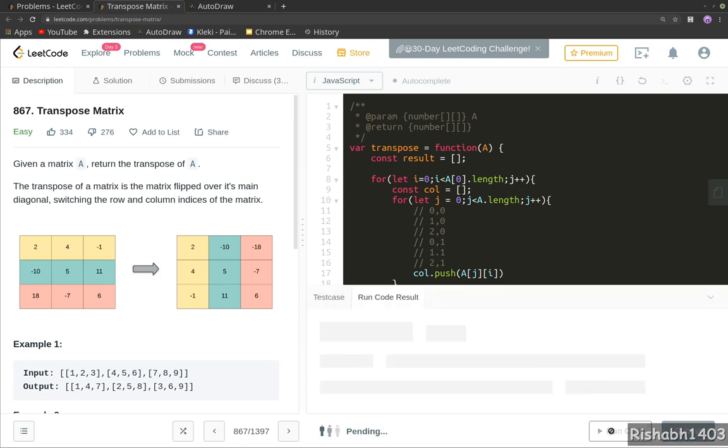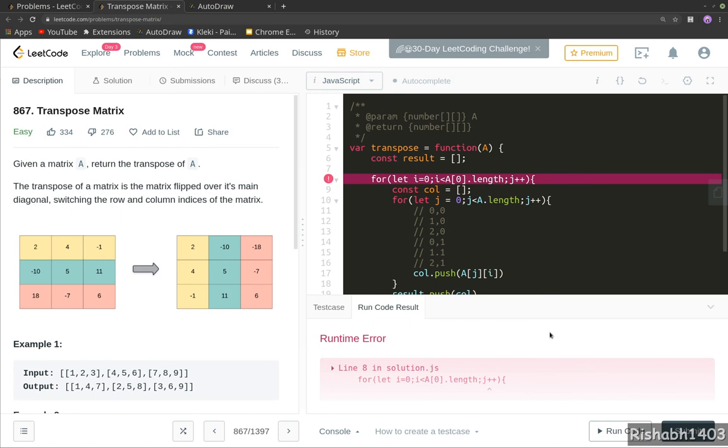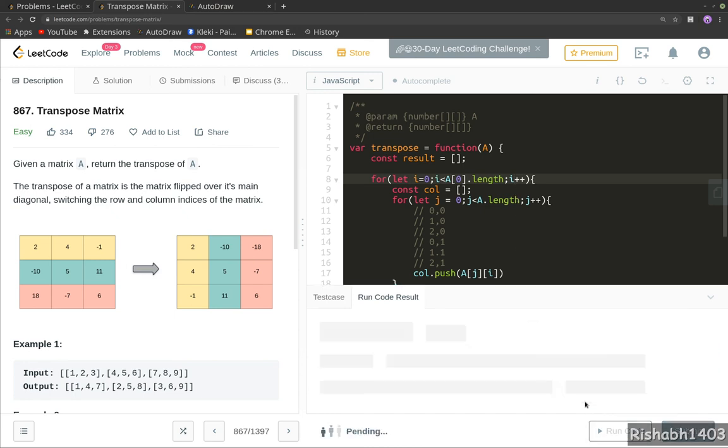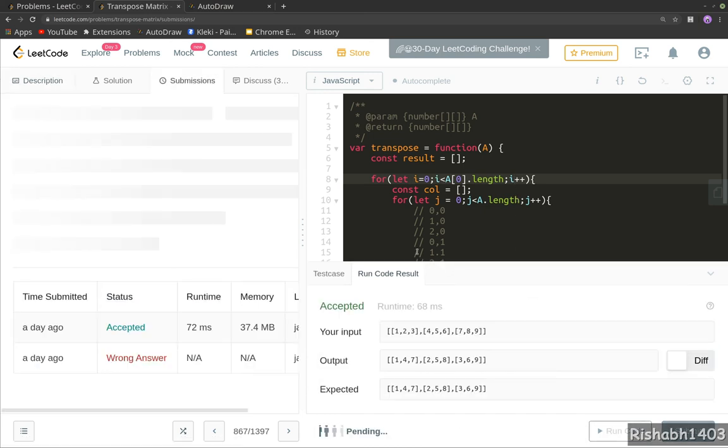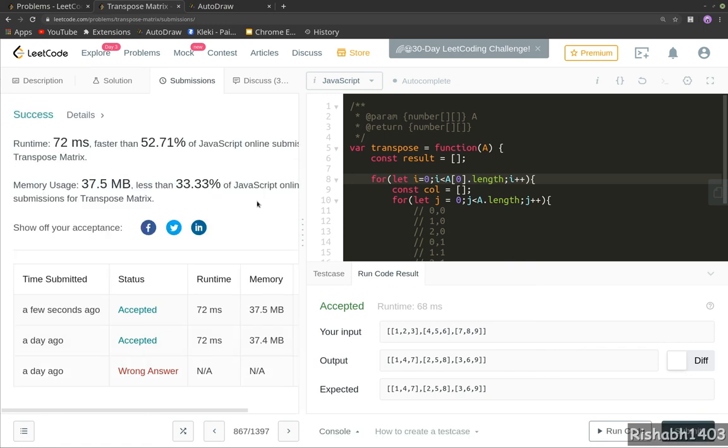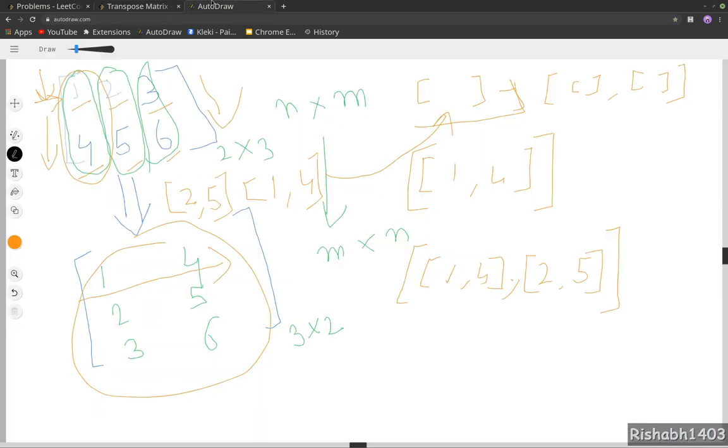Let's try and run this. Okay, something is wrong here. Oh, this is i. Okay, let's try again. Okay, let's submit. Okay, it got accepted.